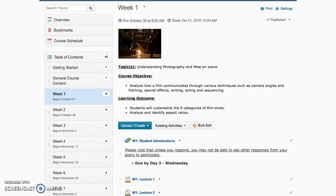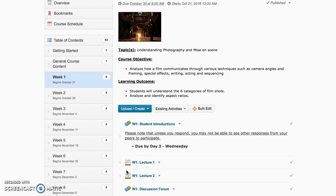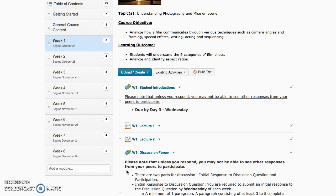Our course objective this week is analyzing how a film communicates through various techniques such as camera angles and framing, special effects, writing, acting, and sequencing. Students will understand the six categories of film shots and analyze and identify aspect ratios. This week you'll be learning all of that through course supplementals, your textbook, a couple of lectures that I have here for you, and your own independent research.